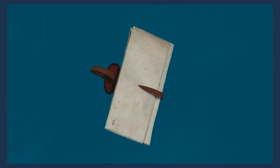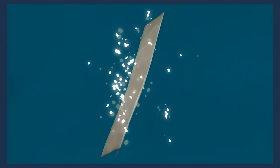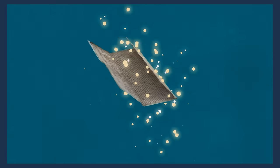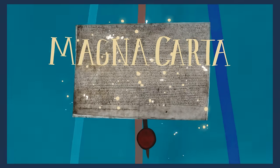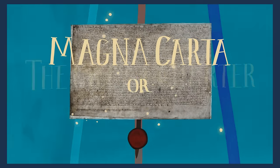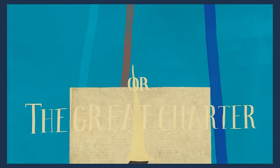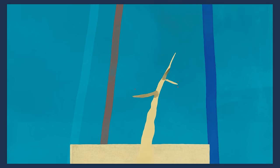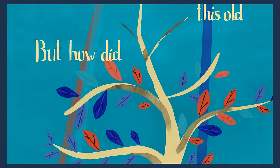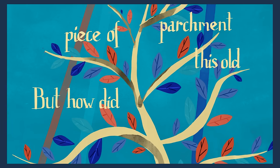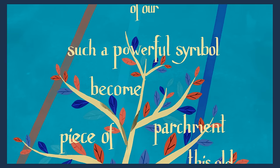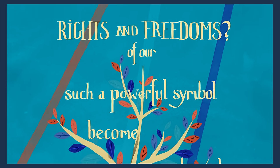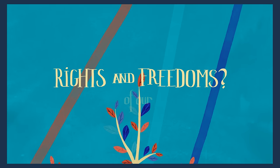This is the story of an 800-year-old medieval document known as Magna Carta, or the Great Charter. It's one of the most famous documents in the world. But how did this old piece of parchment become such a powerful symbol of our rights and freedoms?